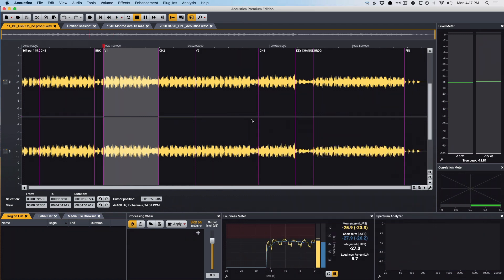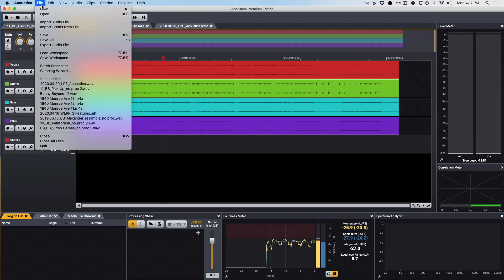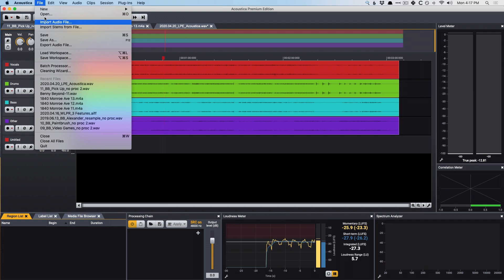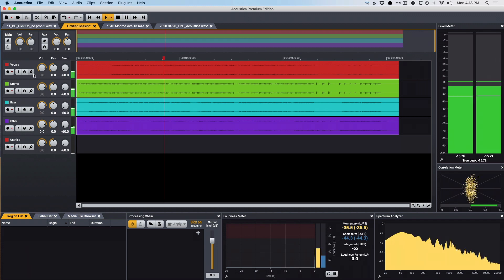Now, one step further is that you can actually take a mix and pull it apart into different stems, which I've done right here. And all you do is open a brand new session, a new multitrack session, and then you go to File again and go to Import Stems from File. You select the stereo file you want to import, and then Acoustica will analyze and pull apart these different aspects based on those algorithms. So, once again, if we take a listen here.